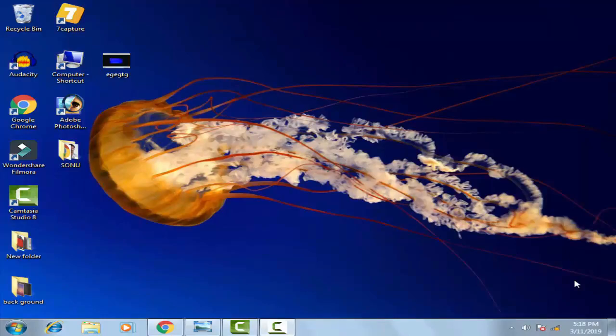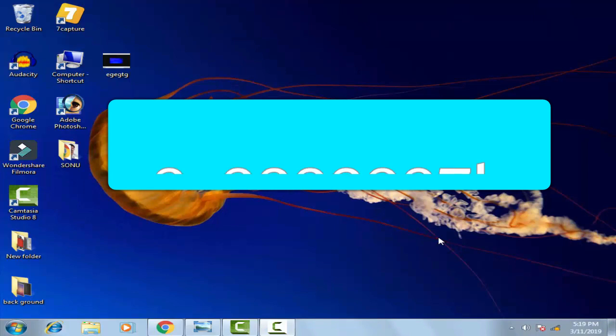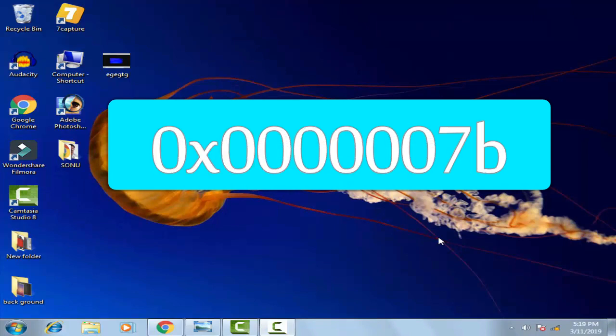Hello friends, my name is Suresh Chauhan and you are watching my channel Todd Tech Today. In this video I will show you how to fix the error 0x0000007B while setting up Windows 10.